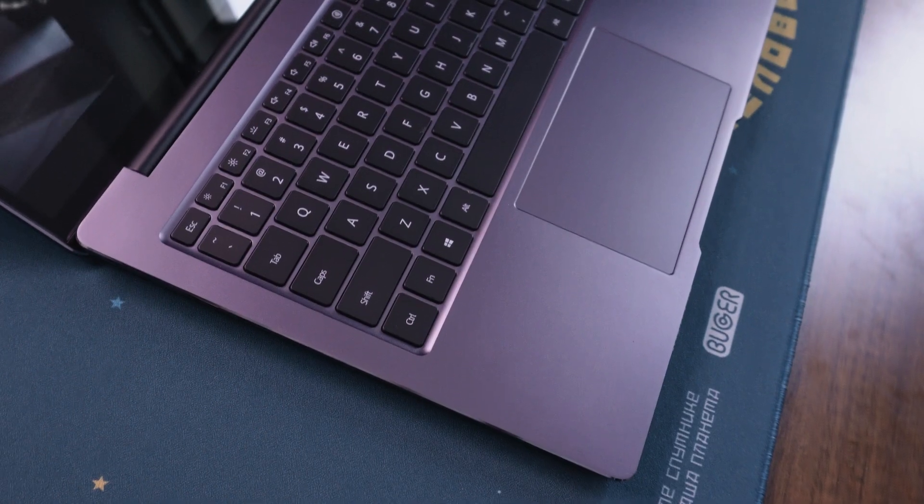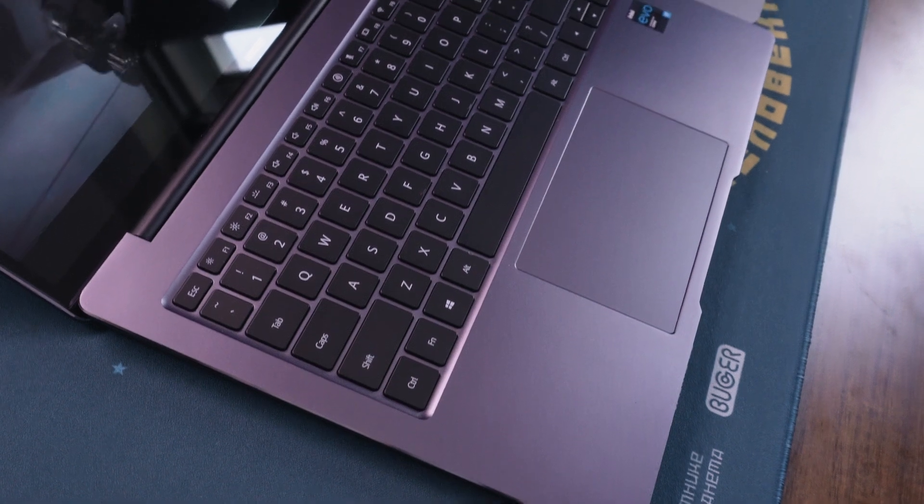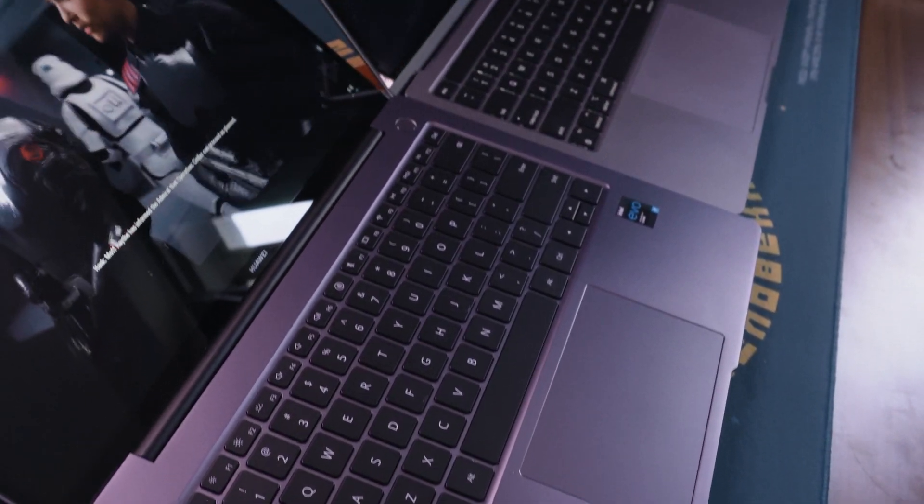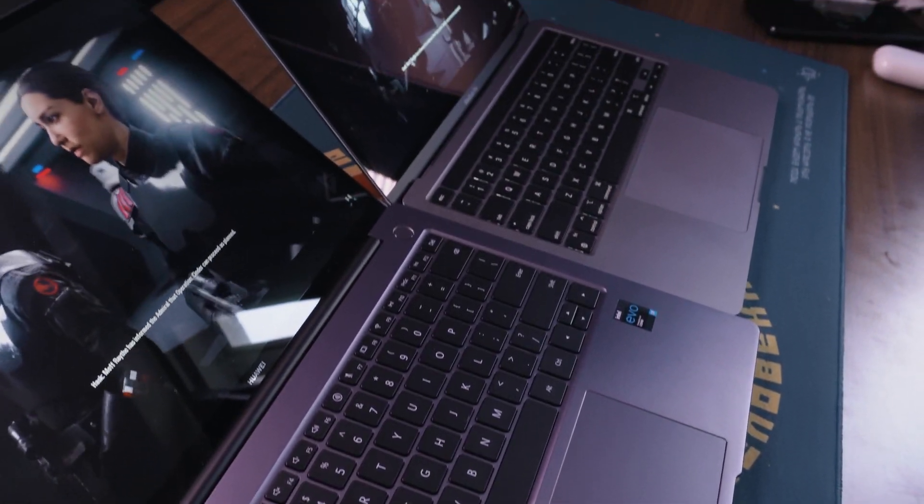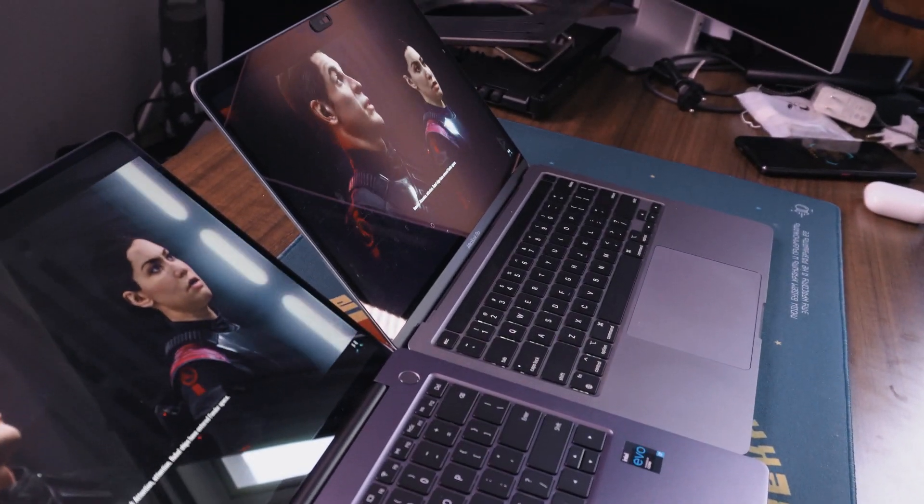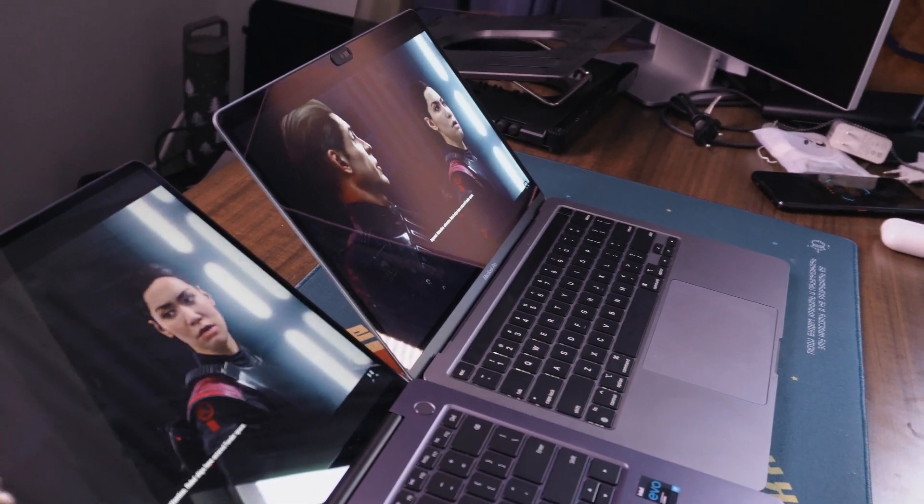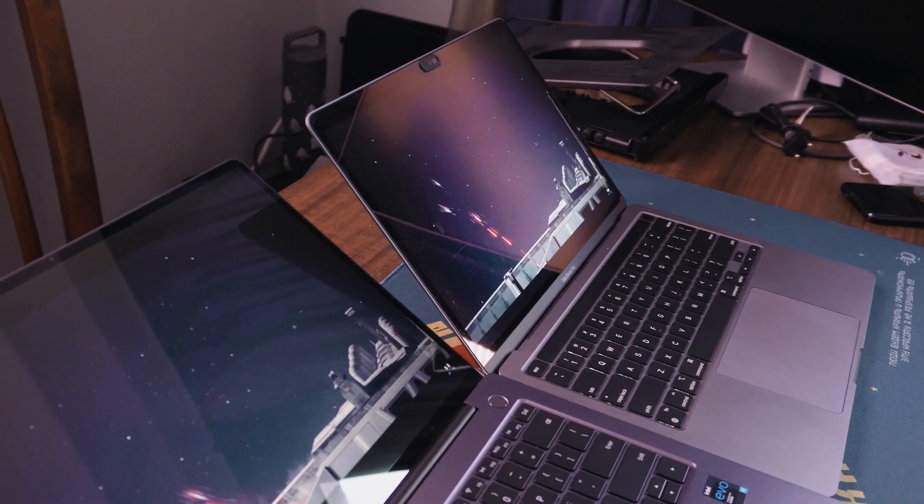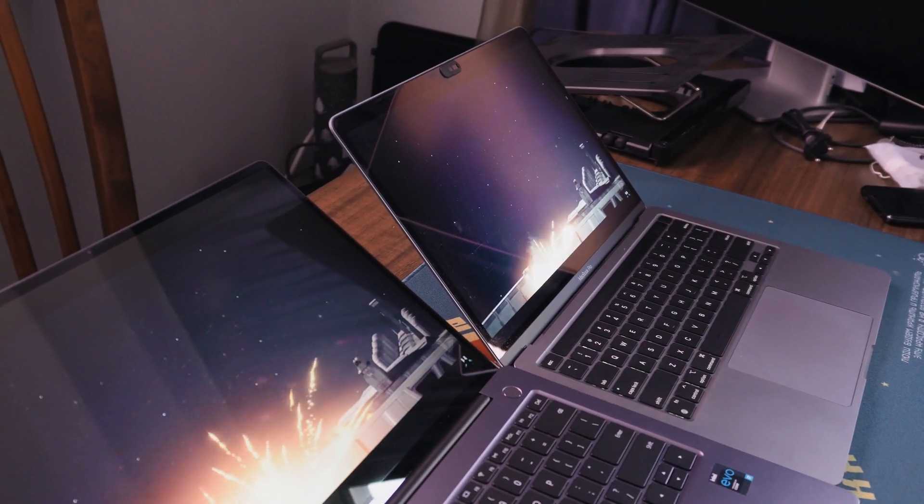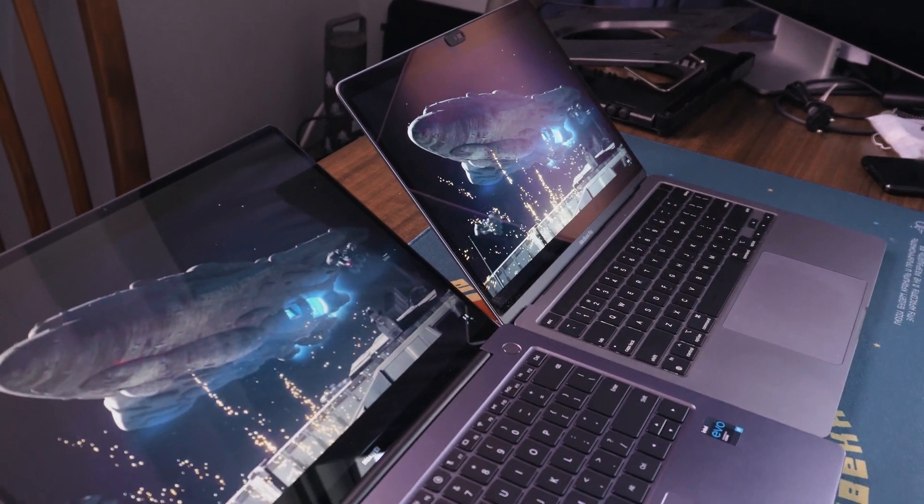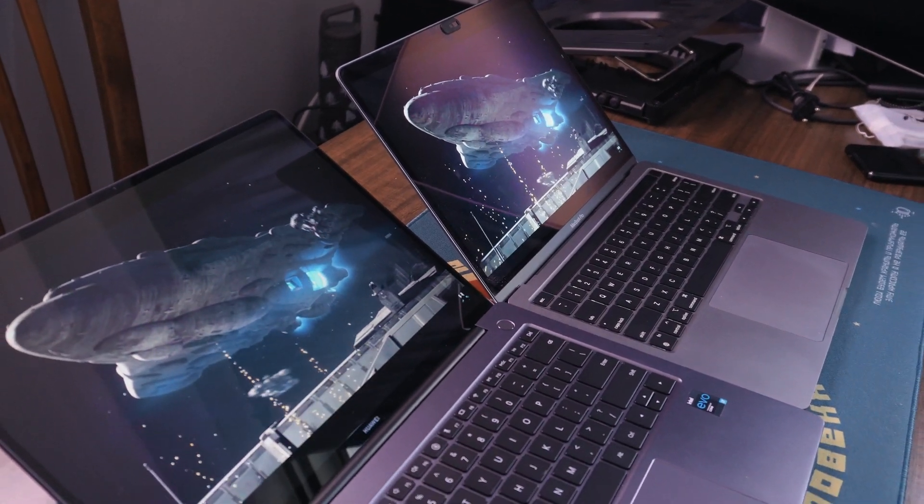I'm not saying that the MateBook 14s can't edit videos well, it can, but it's just not as fast as the MacBook Pro M1. But when it comes to doing office work, MateBook 14s is a clear winner because of the three by two aspect ratio, the 90 Hertz refresh rate, the bounce of your keyboard and that touchscreen.